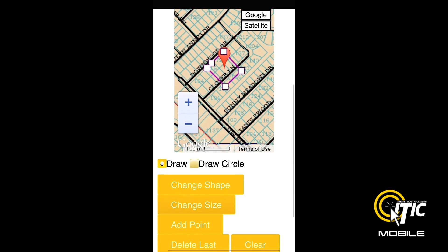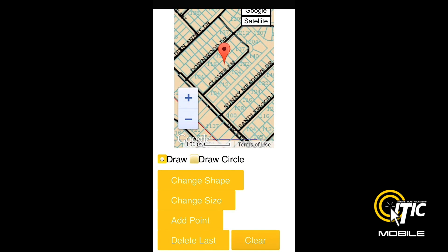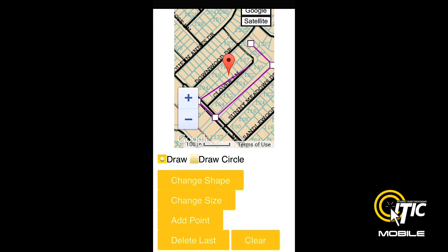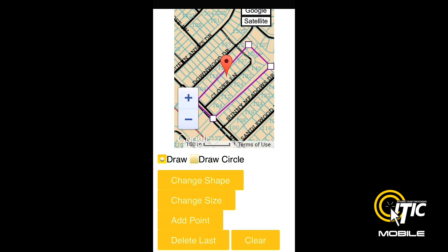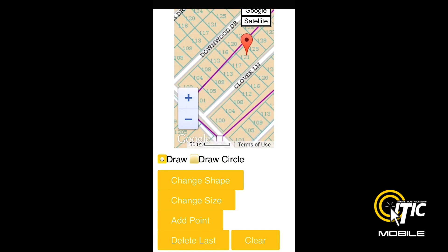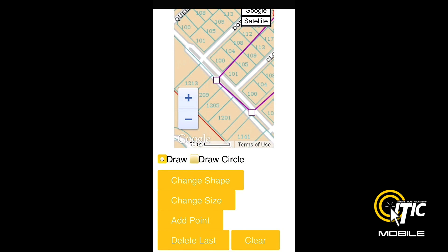You can also hand draw your polygon by first clicking the Clear button, and then tapping the screen where you would like to place the corners of your polygon. To adjust your polygon, simply click and hold on one of the corner points, drag it to the desired location, and release.